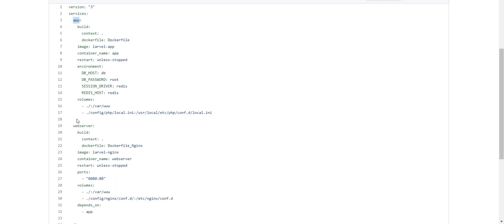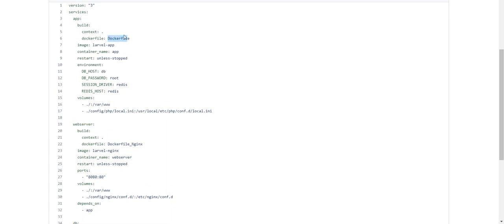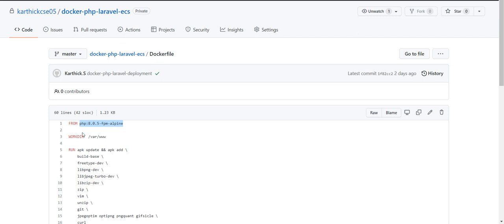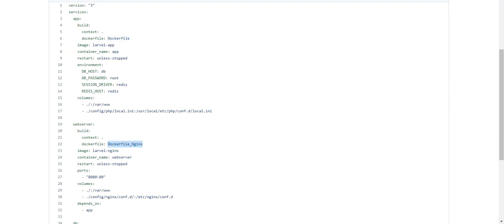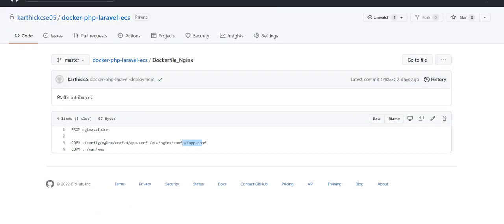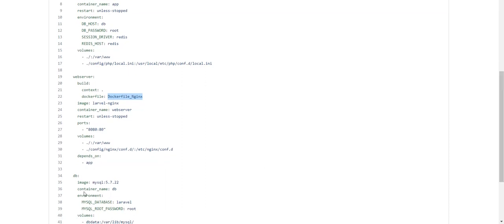In my Docker Compose file I have three images: app server, web server, and database server. The app server points to a Dockerfile in the root of the application, which has the required PHP installations and dependencies — using base image PHP 8.0 FPM. The web server build points to a Dockerfile for Nginx, with all configuration files. You can also pass environment variables, set restart policies, port numbers, and volumes. The web server depends on the app server, so it starts only after the app server is up.